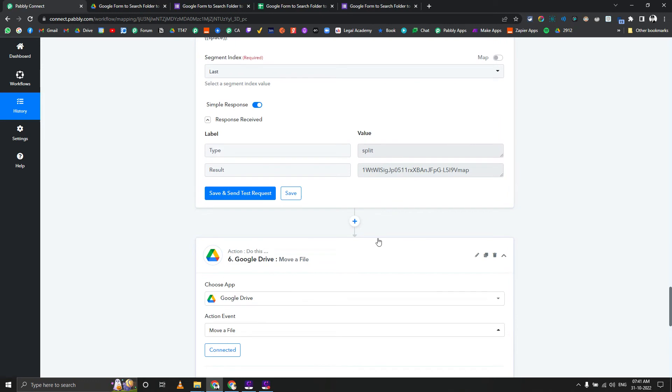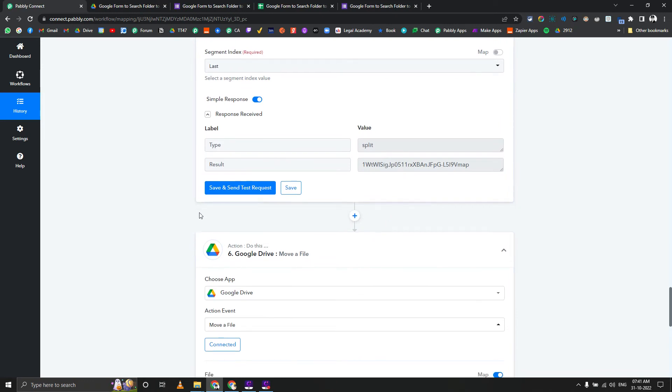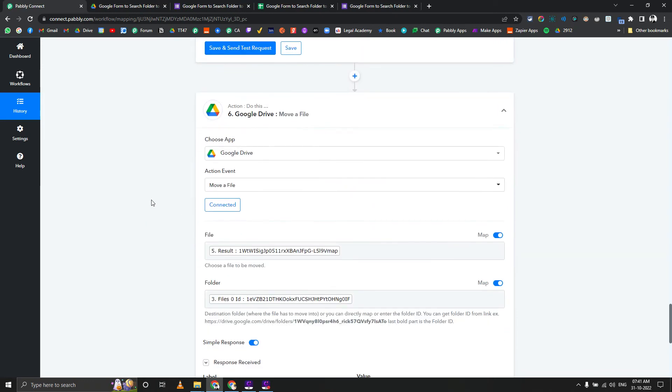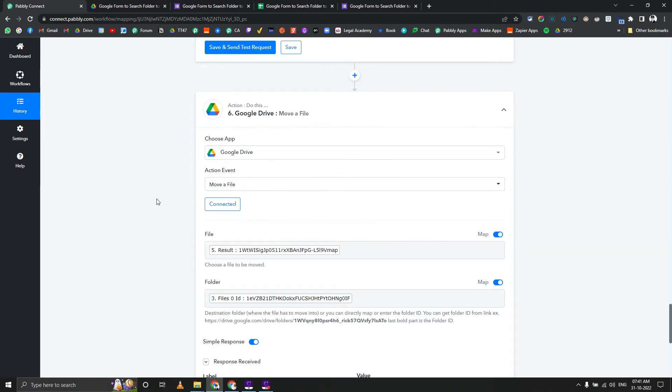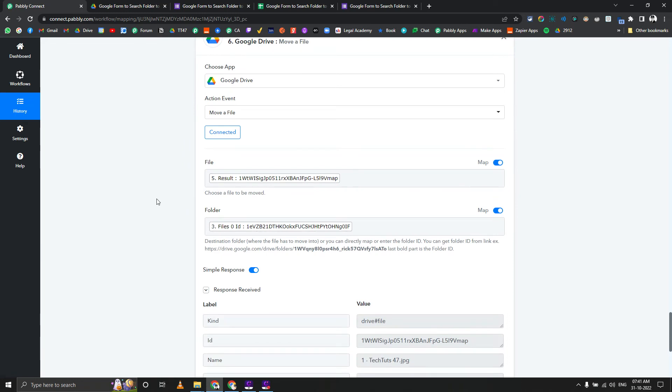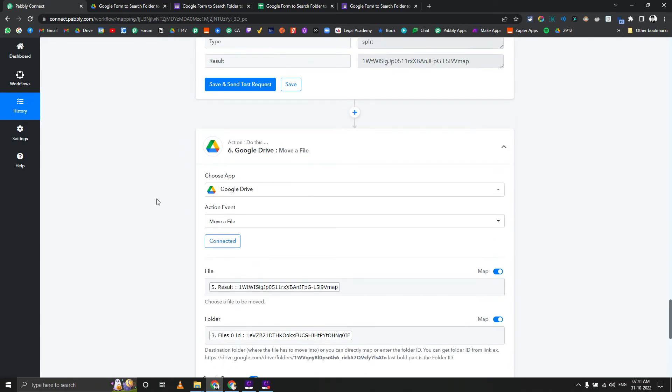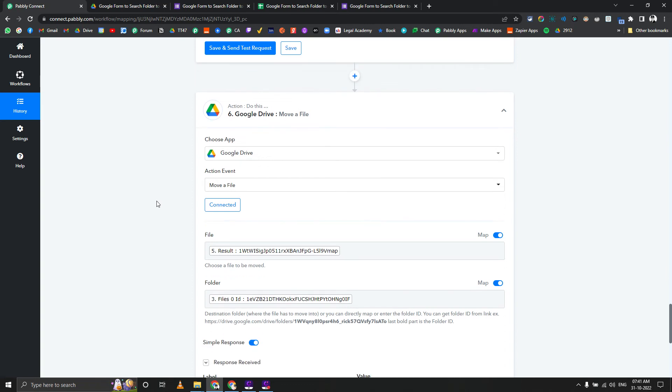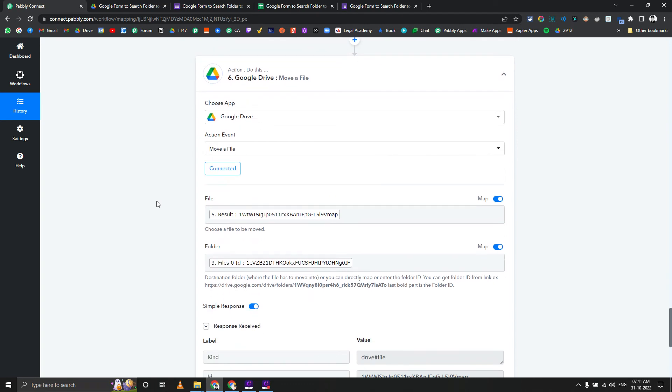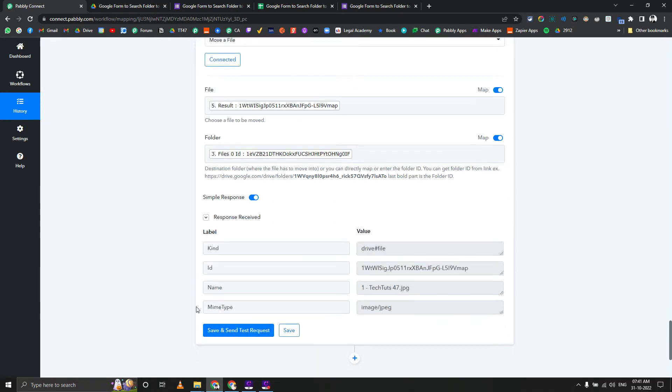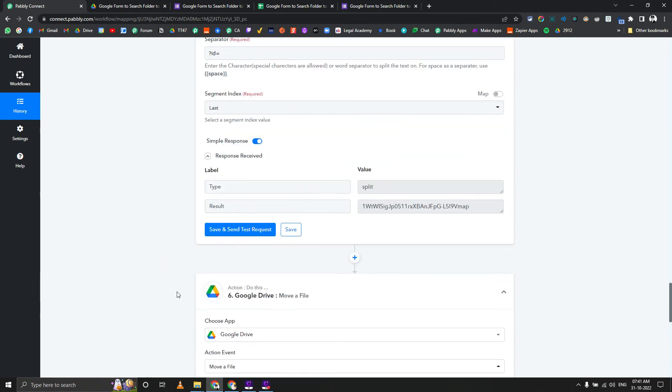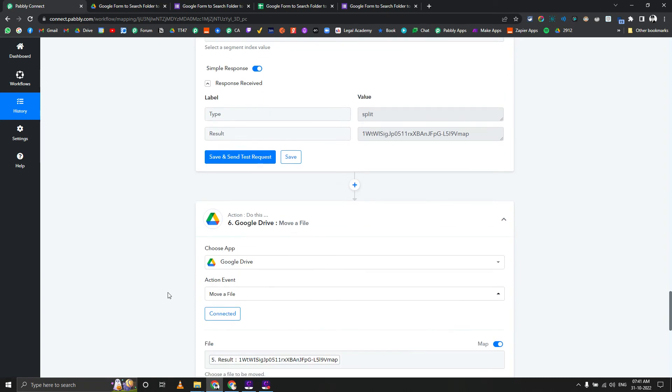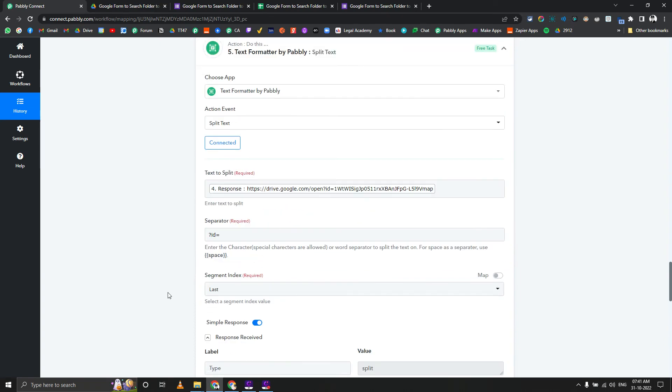That will give us the image ID or file ID which is uploaded. Then we are going to use Google Drive action called move file. It's our own drive, so we don't need to upload it anywhere else. We can directly access that because we are uploading in our own drive and moving in our own drive as well. We pass the file ID, we pass the folder ID, and done, this is it.